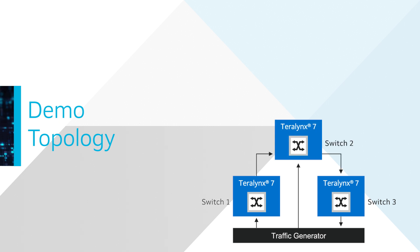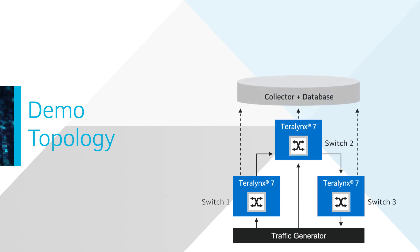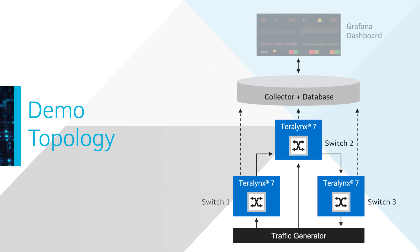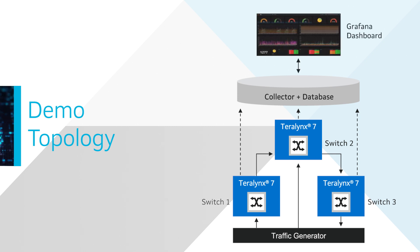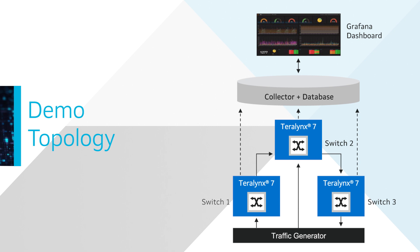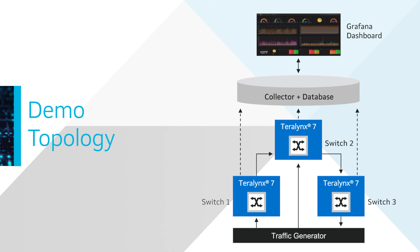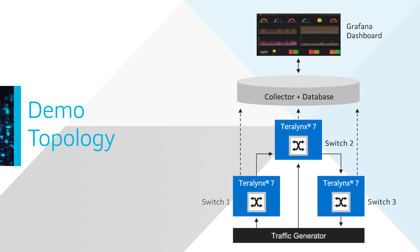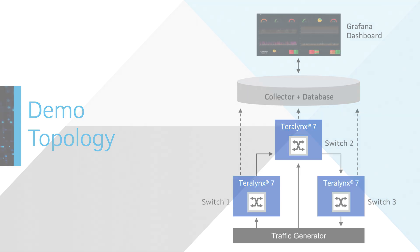Rich telemetry data provided by Terralynx is sent to a collector and Grafana GUI visualizes the delay and drop captures in real-time. The demo showcases how the HDC and BDC data can be used by the operators to visualize the network congestion and get real-time insights into applications experiencing network congestion.